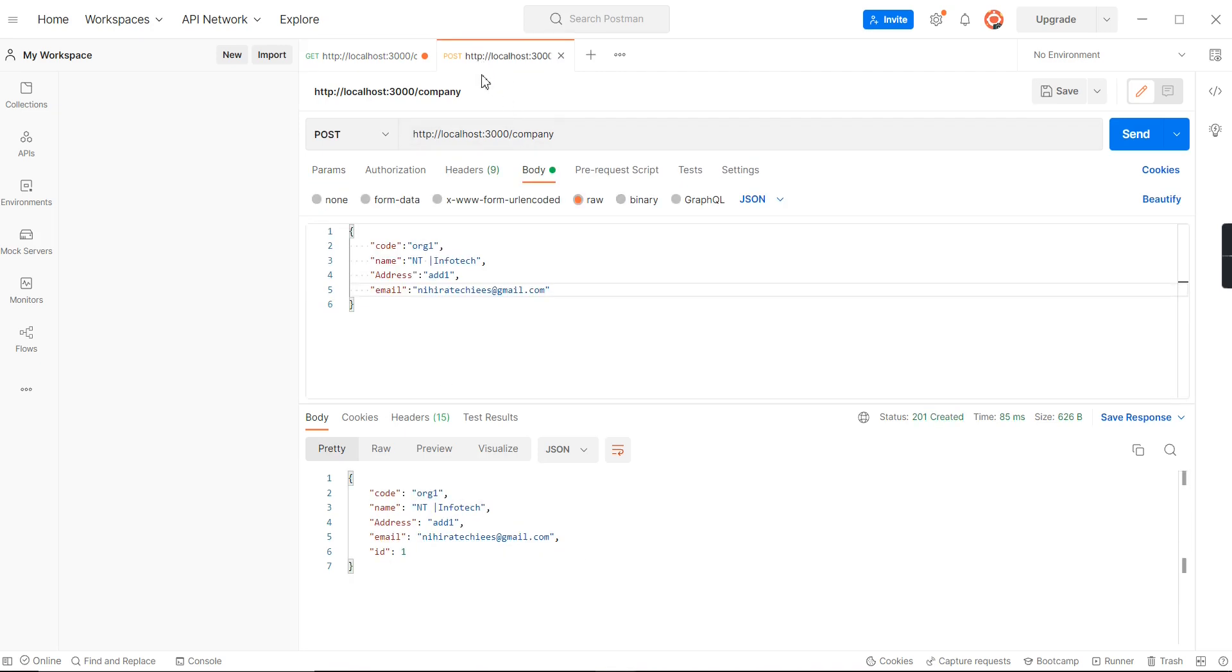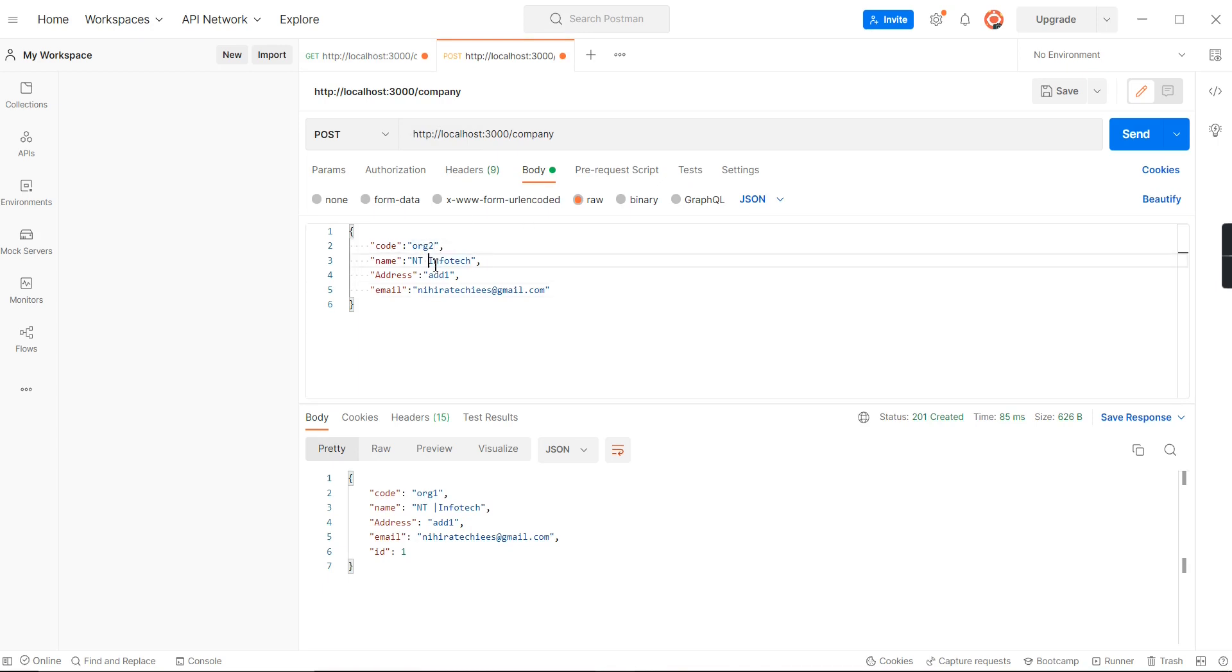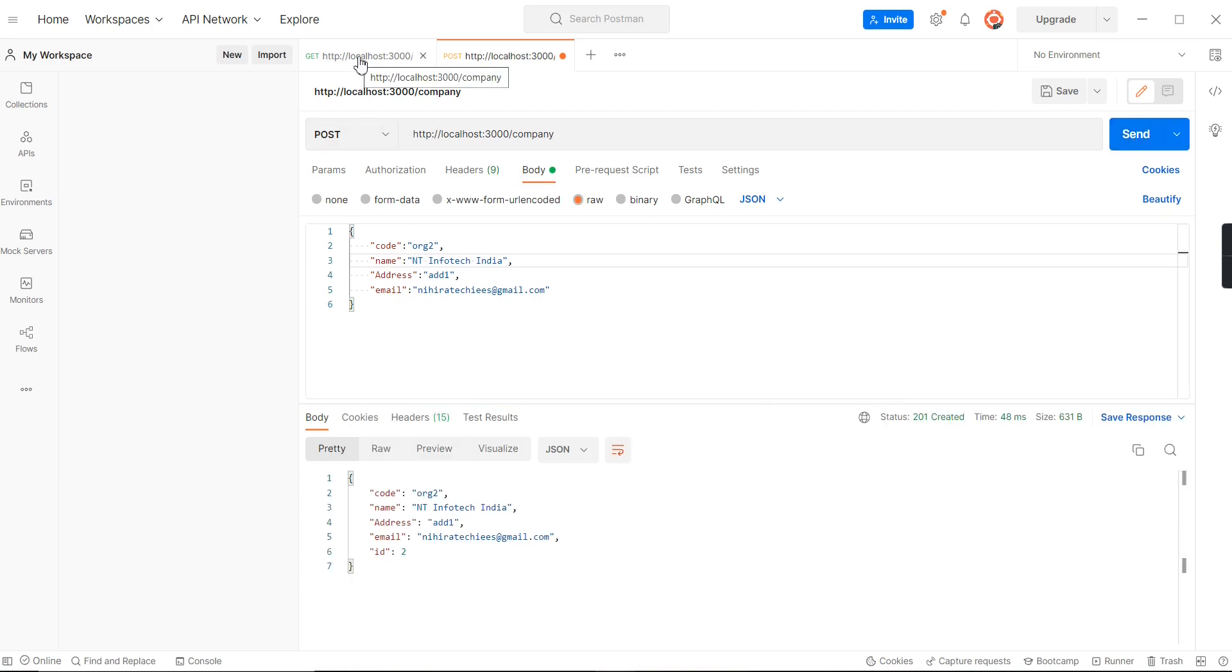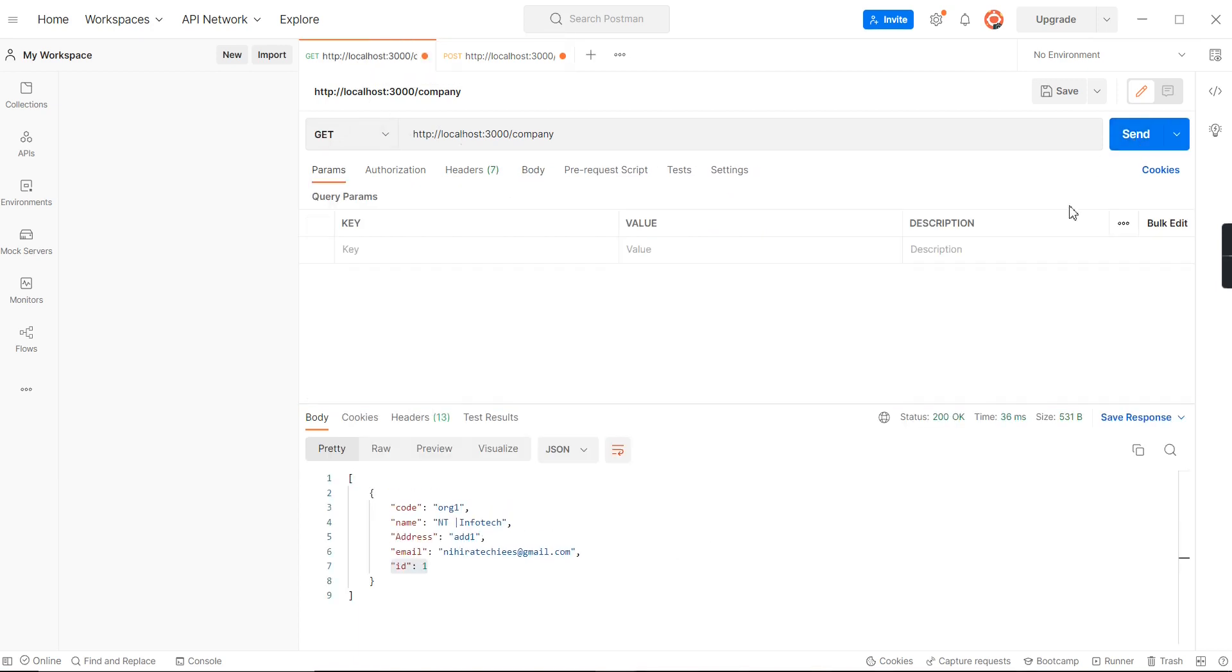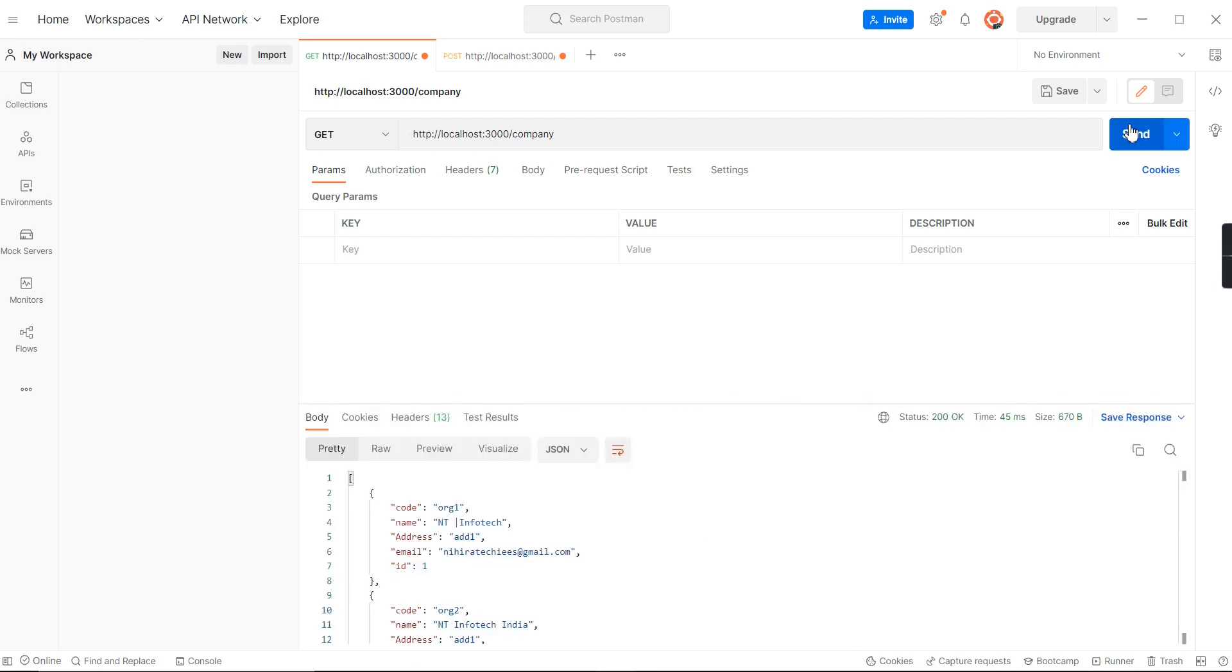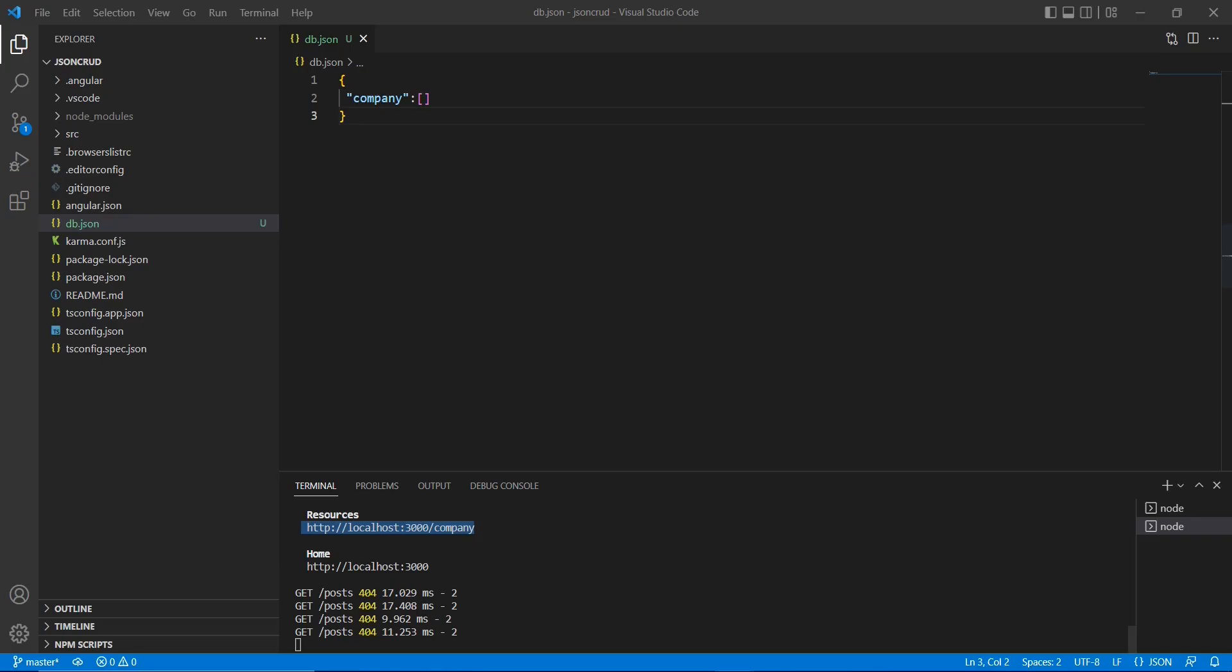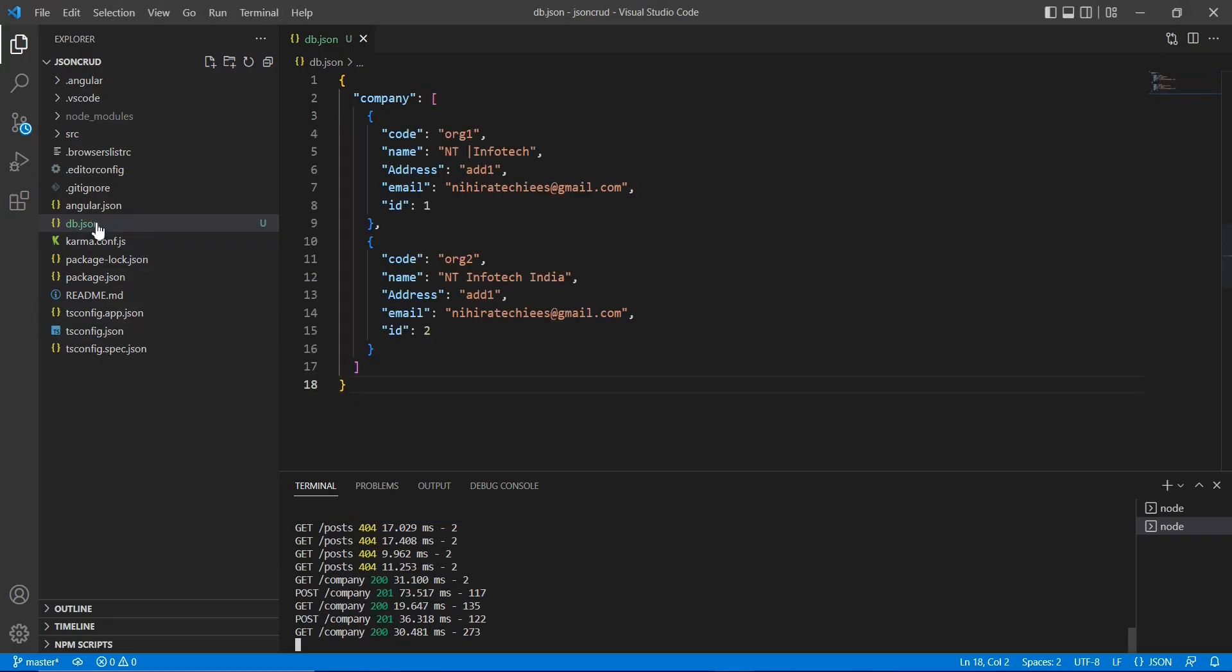Let me create one more record. The code is organization 2, NT Infotech India, and other things are the same. See, now it's created a new record. Let me verify it from our GET method. The second record is also available. Now let me go to the source code. In the db.json file, initially we just created the company object, now we are able to see two objects are included.